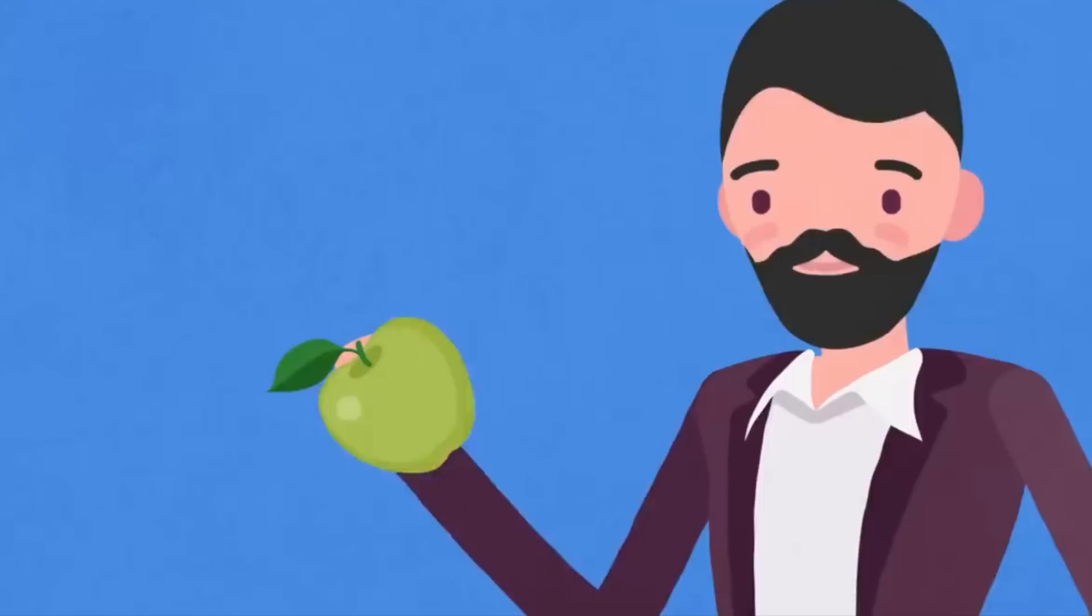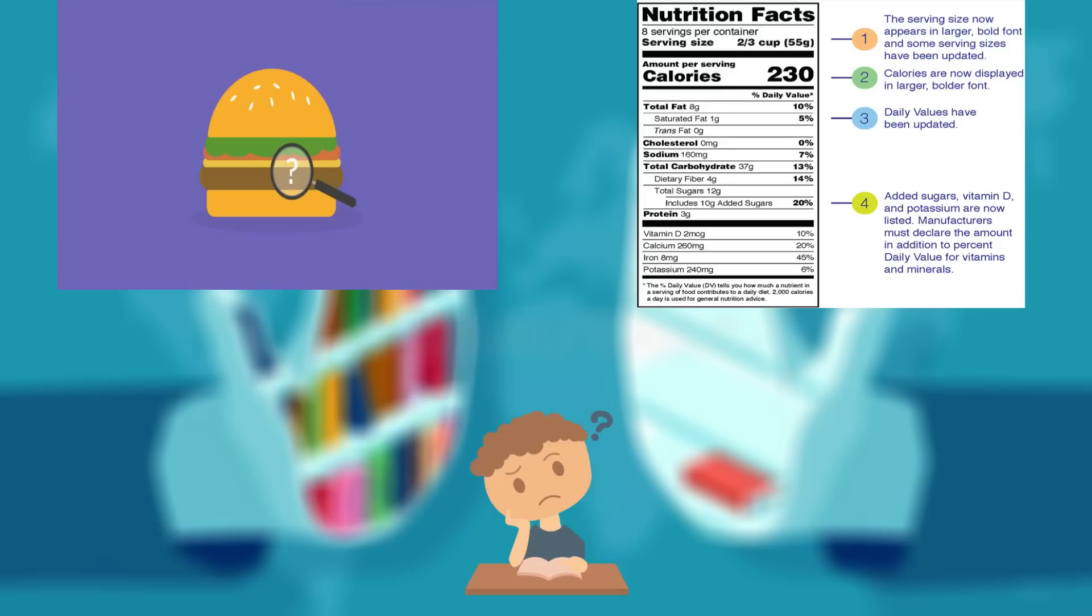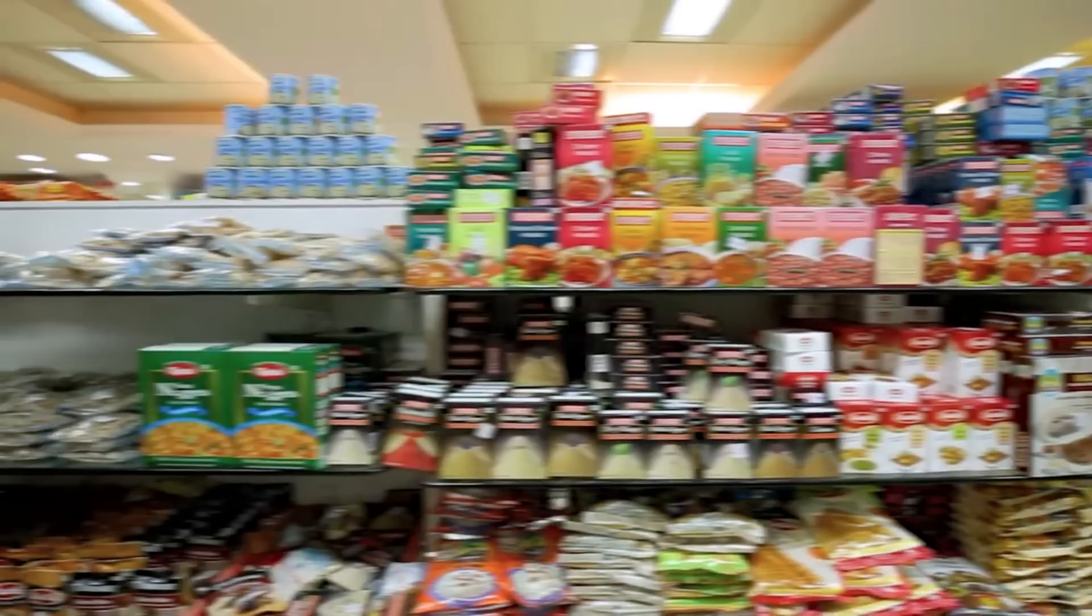We can't deny that our naivety as consumers also plays a part in this tricky cycle, simply because we aren't educated enough about mandatory food labeling information and different types of food fraud. Food companies take advantage of the regular person's naivety and make a profit out of it.